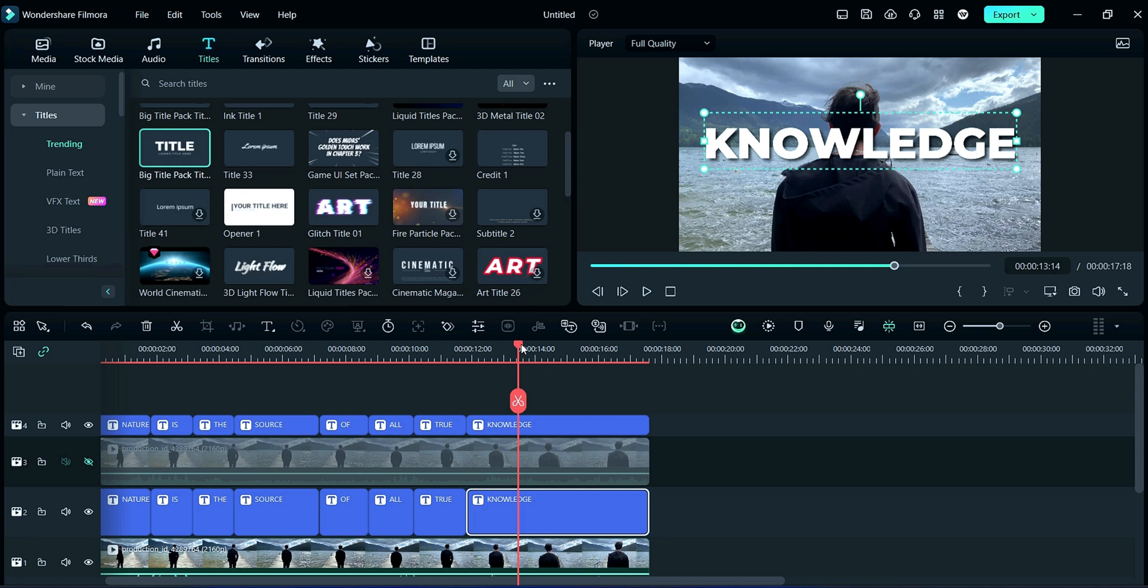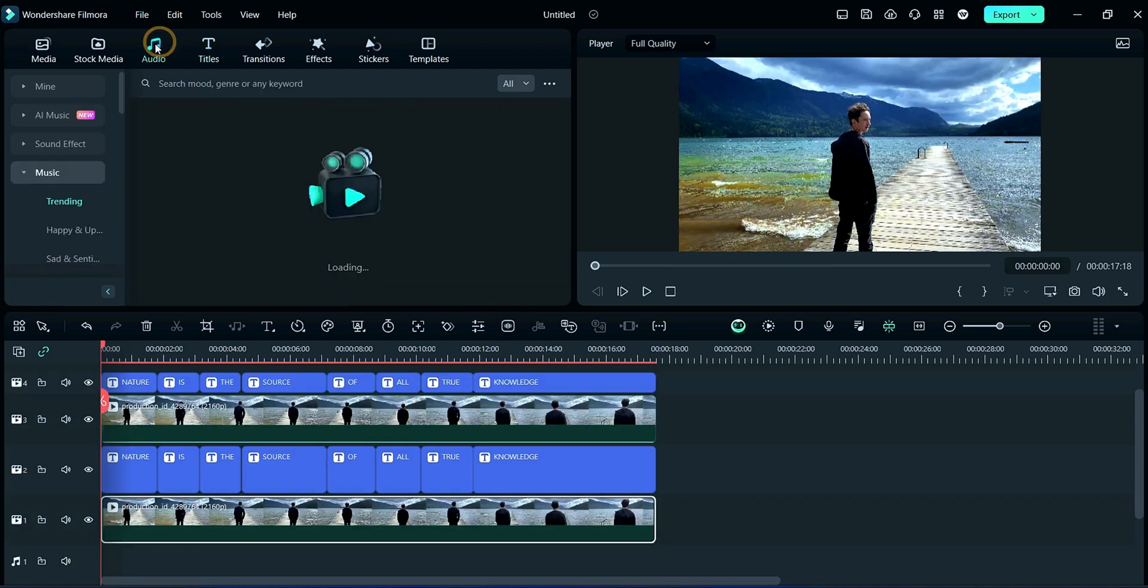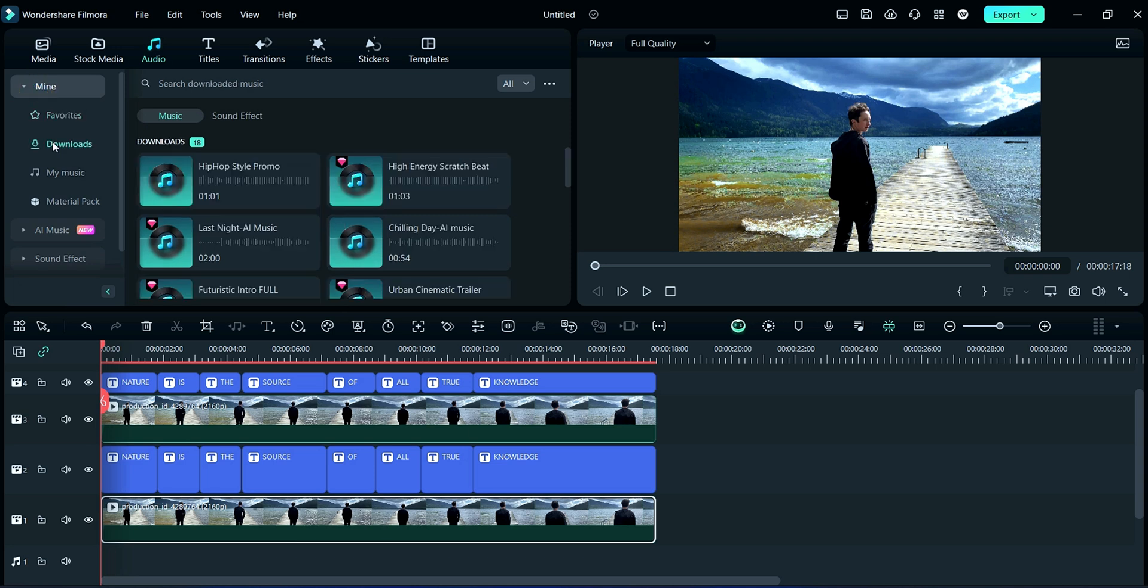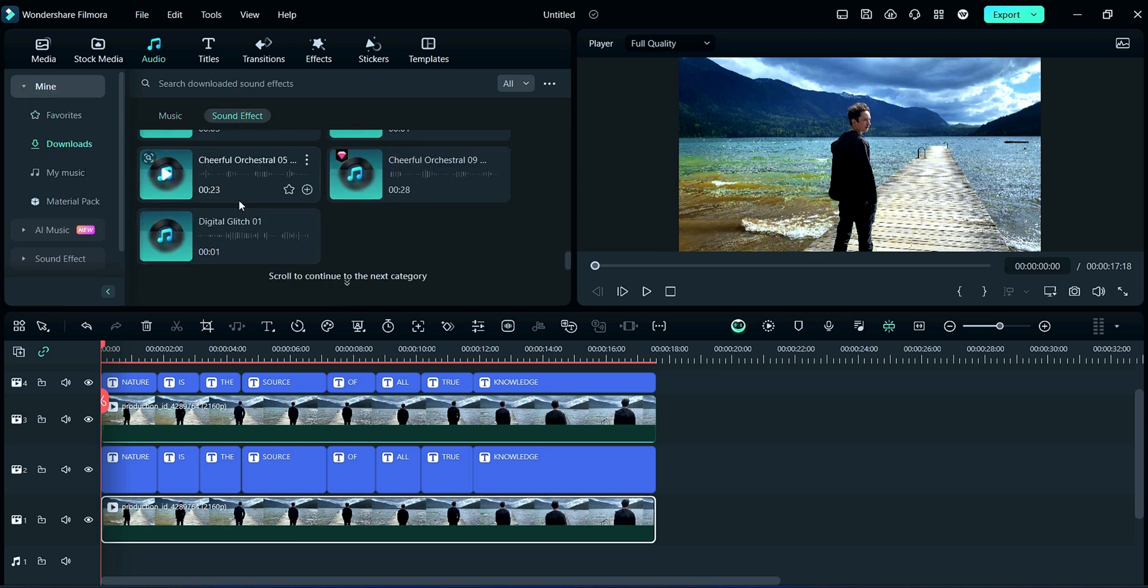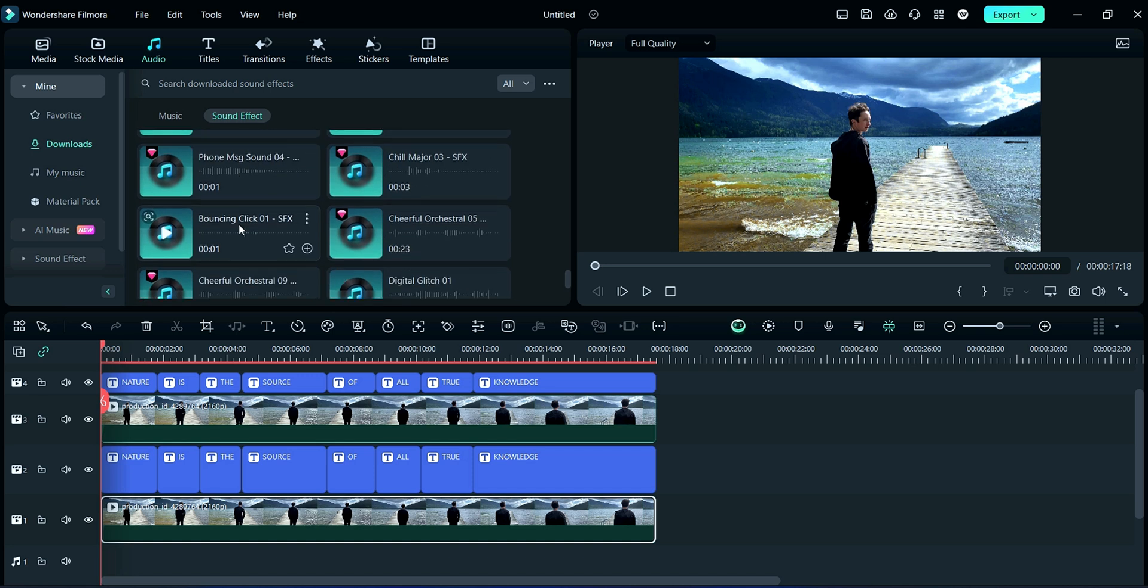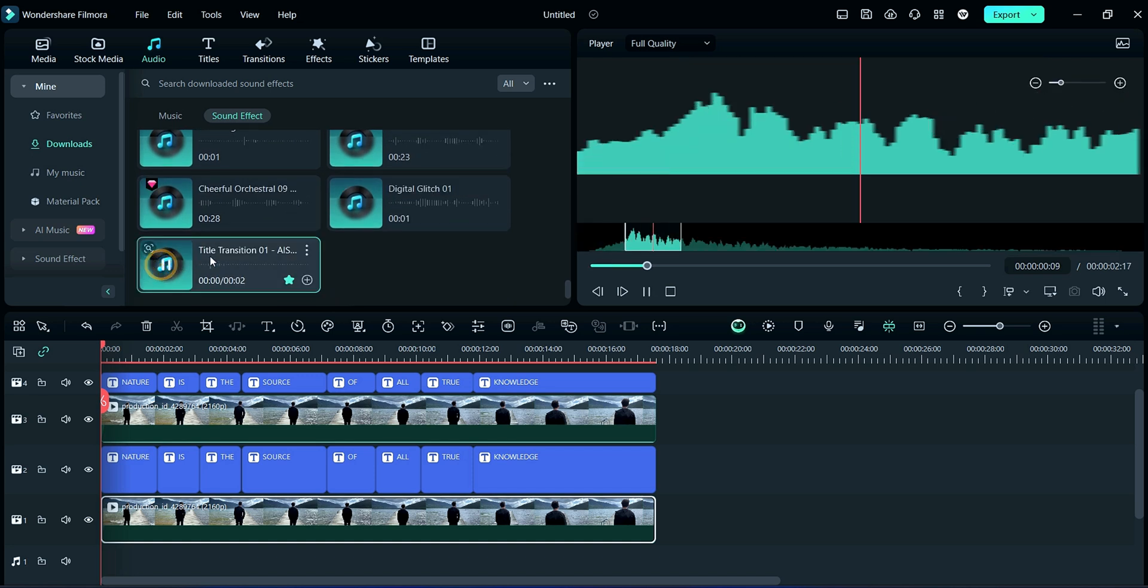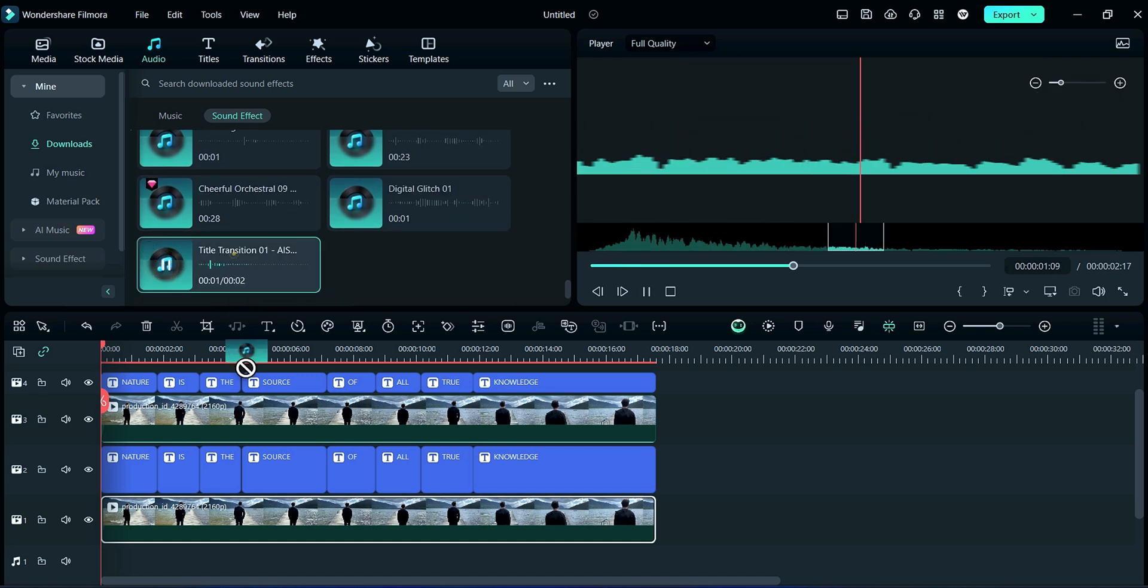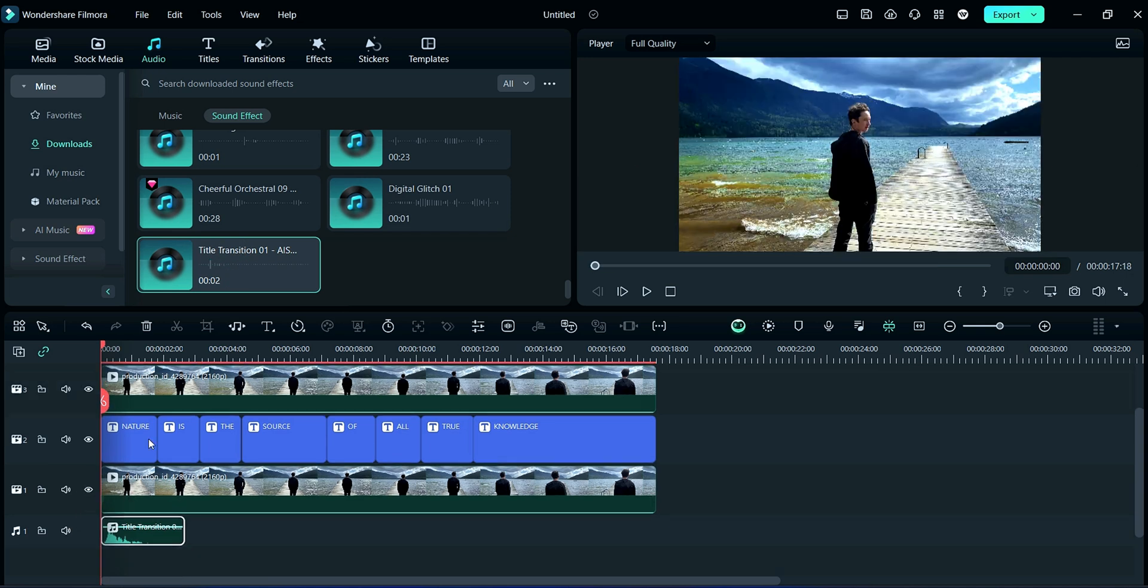Now we will add sound effect to this. For it, click on Audio section. Here you may choose according to your project. I am selecting here according to this one. So watch carefully how we are placing this audio.